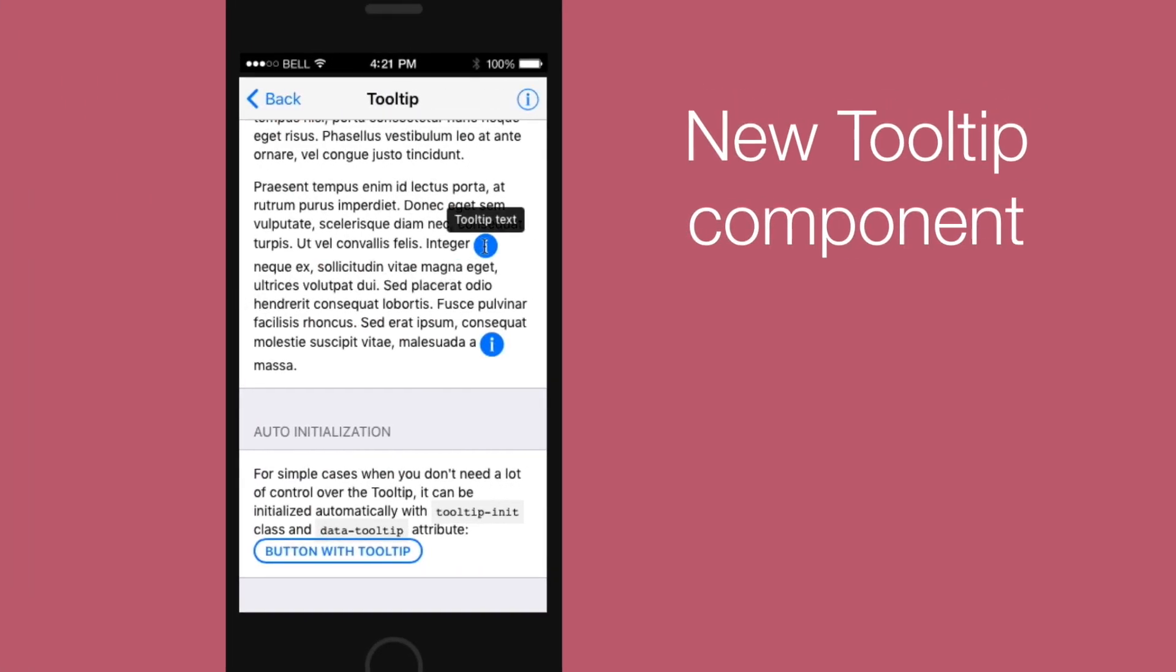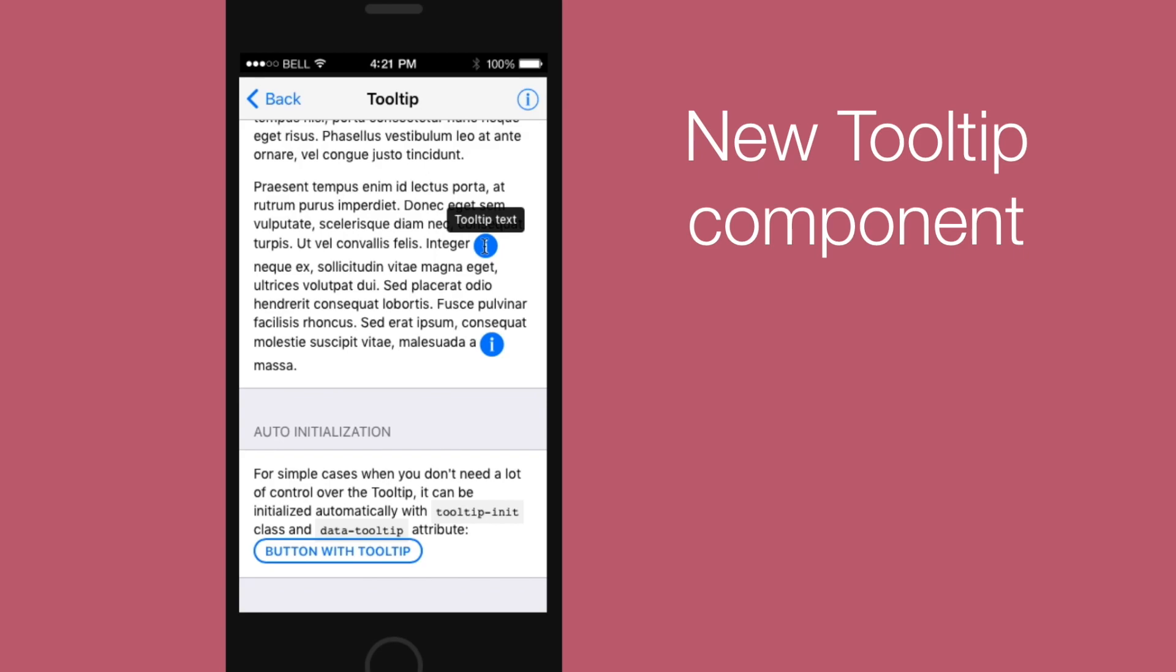First there is a new tooltip component which looks like this. When you hover over a component with a tooltip, like for example a button, it looks like this.